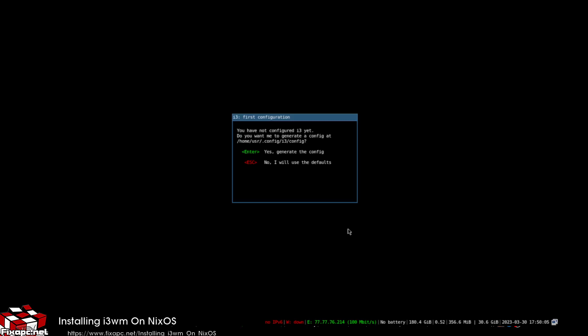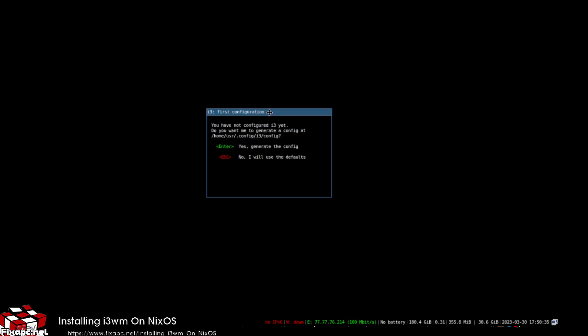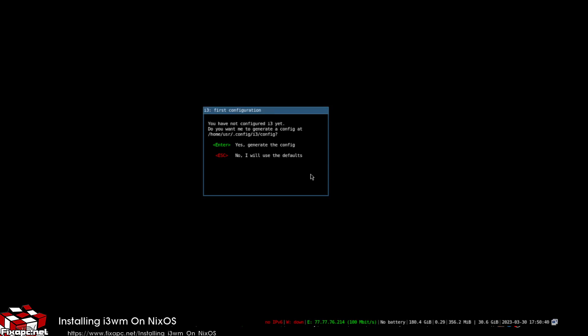I'm a little rusty on the NixOS configuration file obviously, but we went ahead and disabled LXQT when we rebuilt the configuration. Just like that — every time you do a rebuild and switch, it adds another entry on your boot menu, and you can clear those out. NixOS is definitely one of the best distros out there in my opinion — it's more of a developer distro because of how it builds.